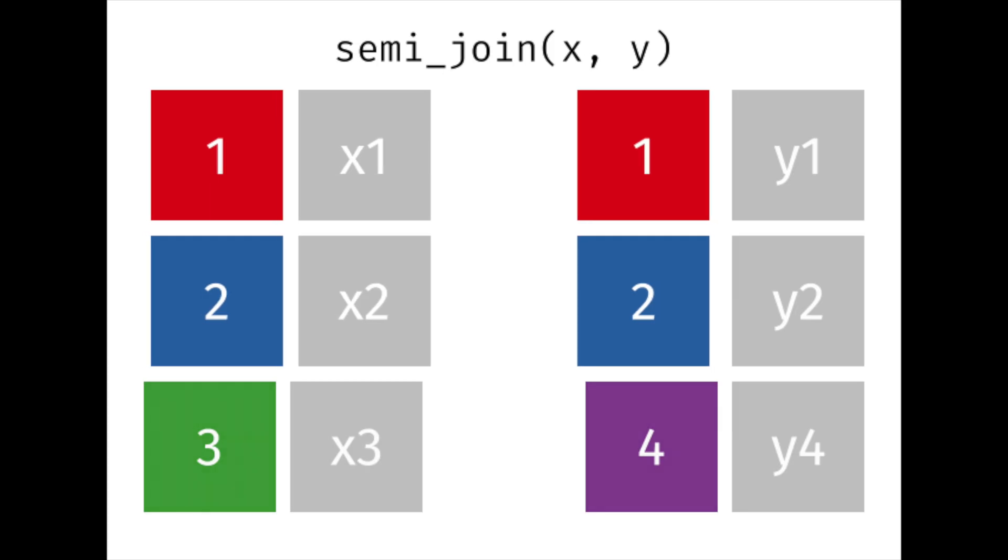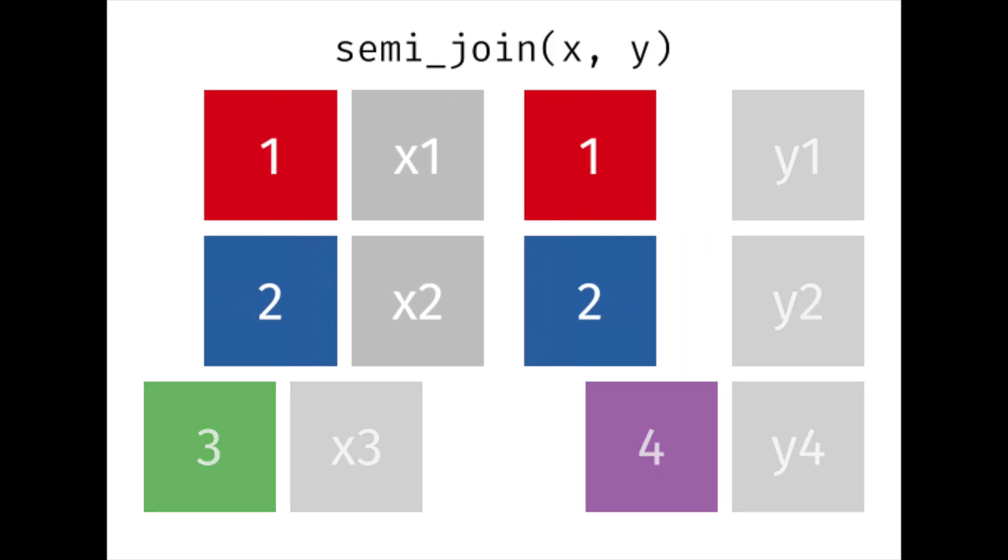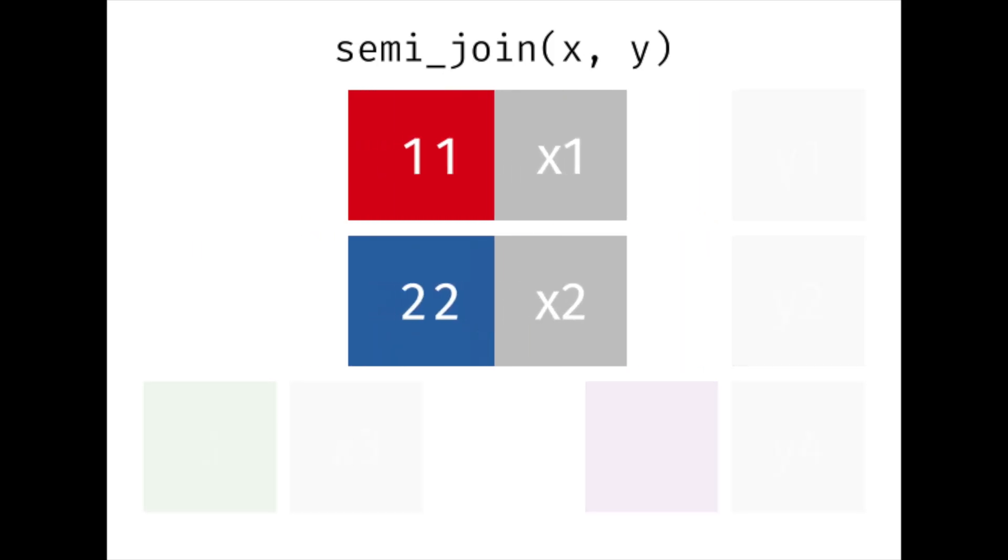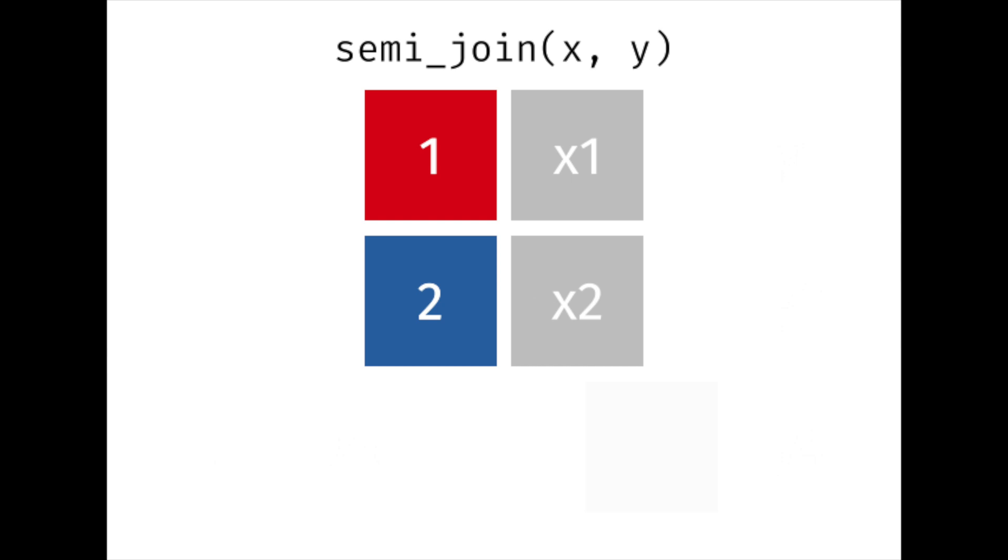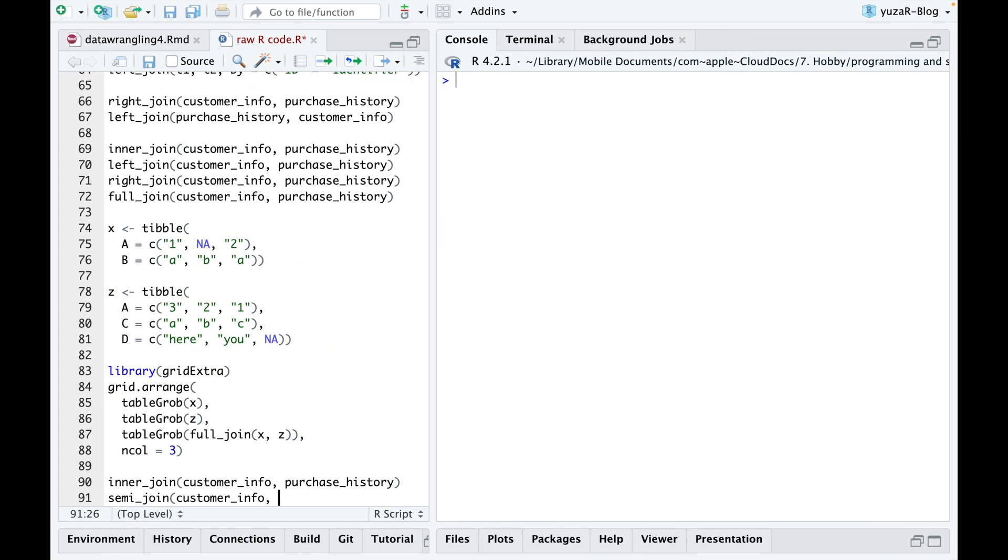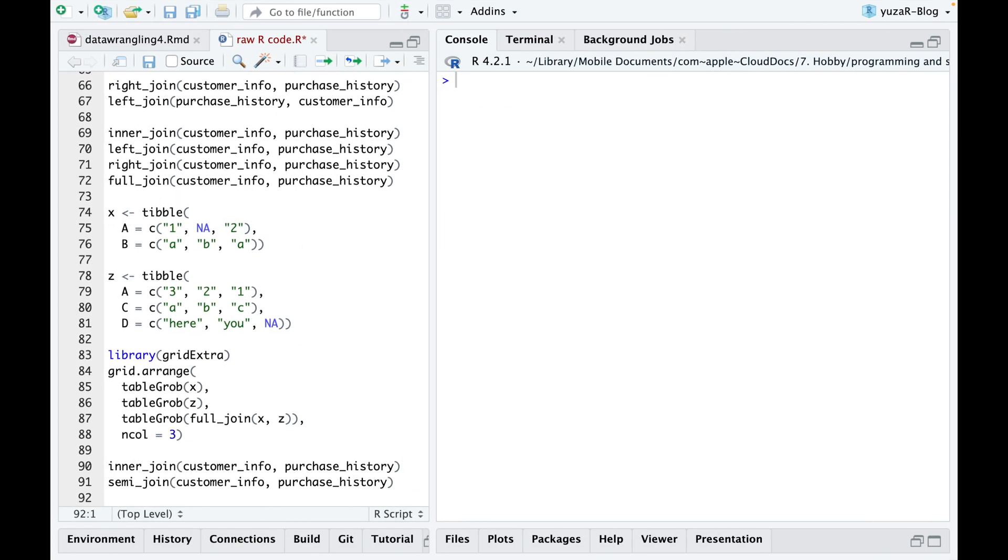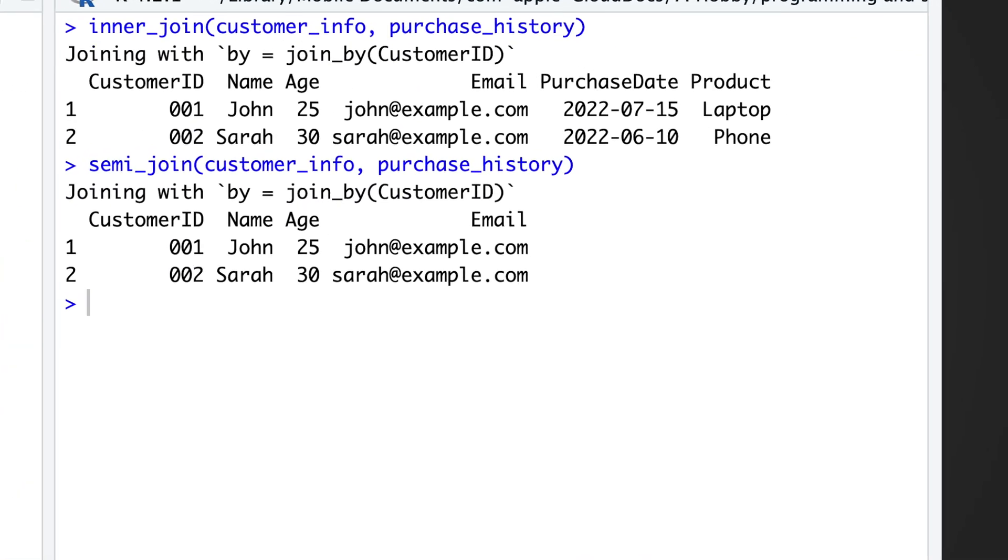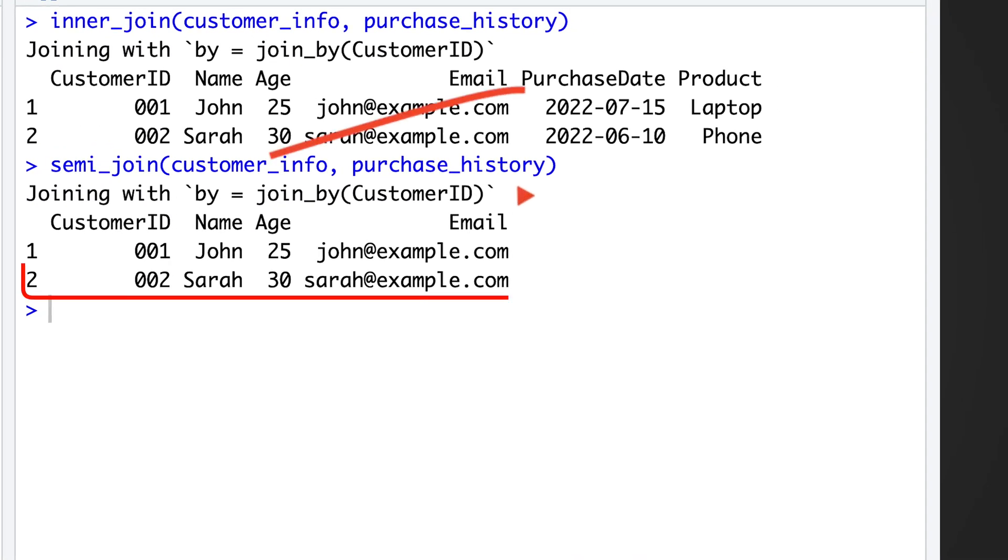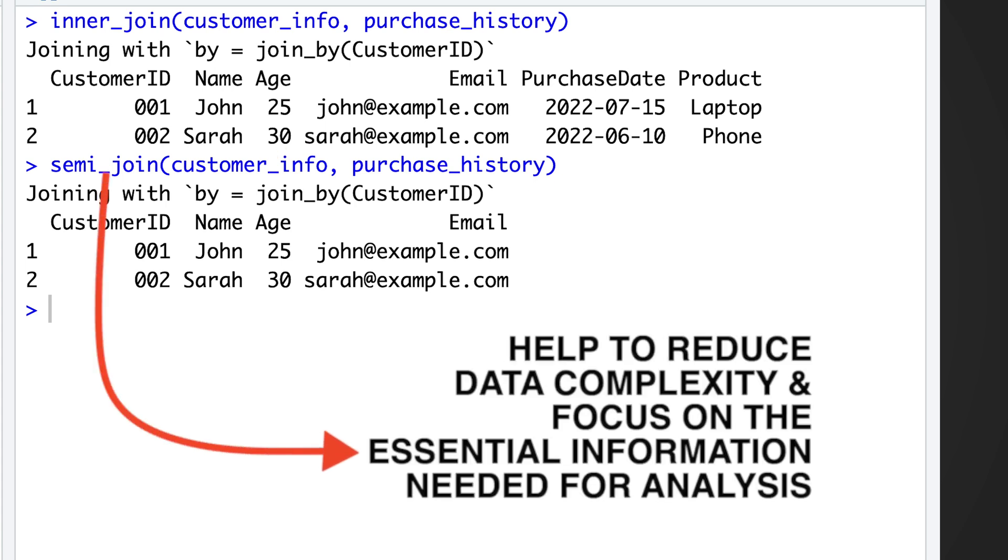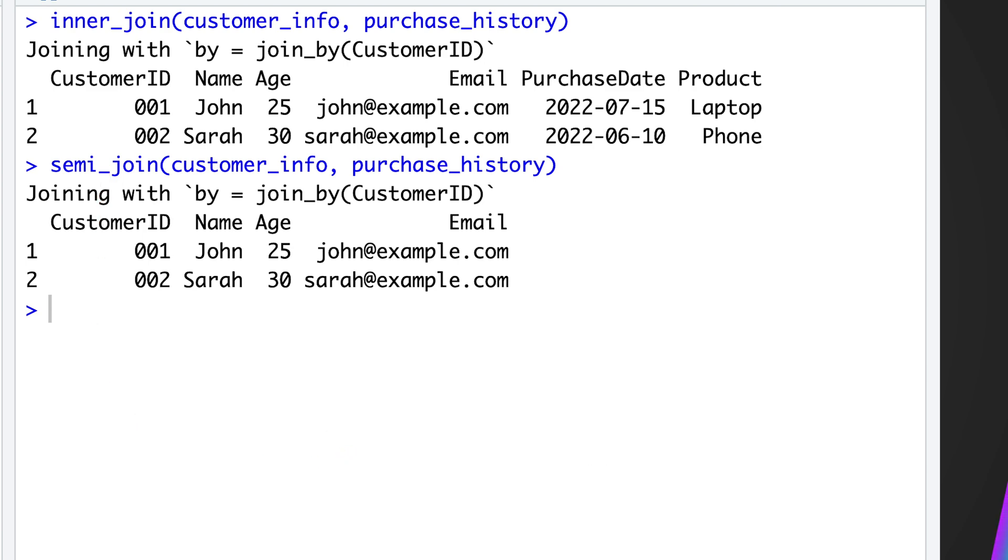Semi-joins help identify and keep matching records between two tables, while retaining only the columns from the first or left table. The inner join might look similar, but it would keep columns from both tables. By keeping only the desired columns from the left table, semi-joins help to reduce data complexity and focus on the essential information needed for analysis.